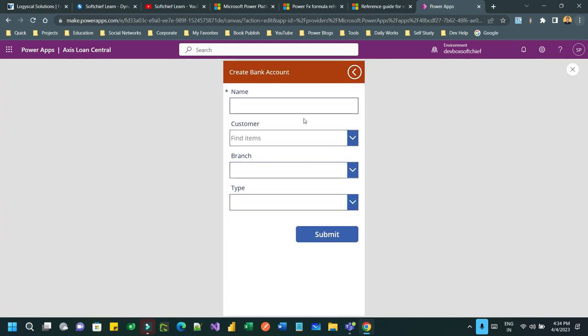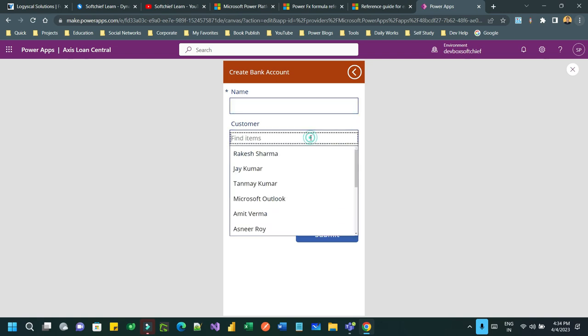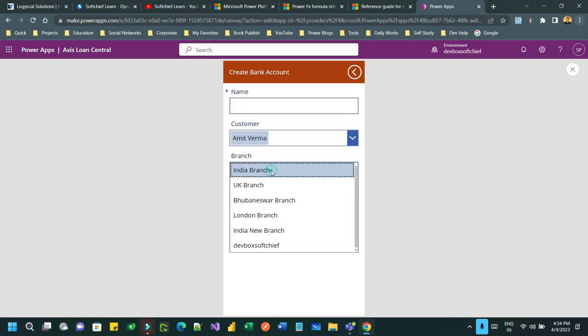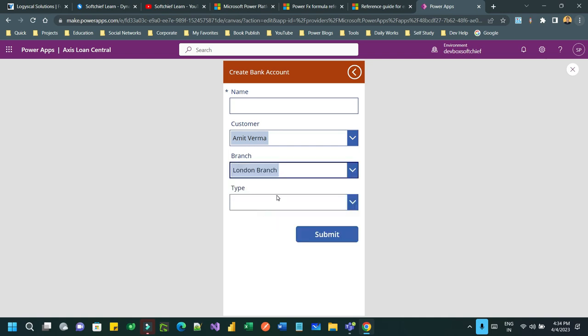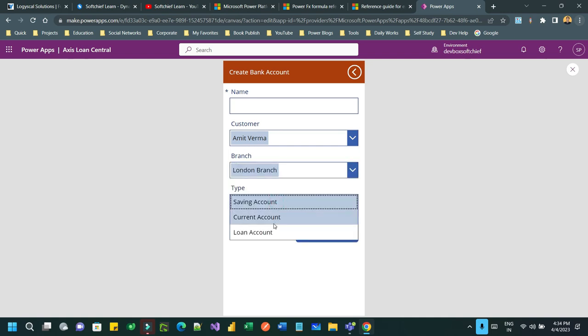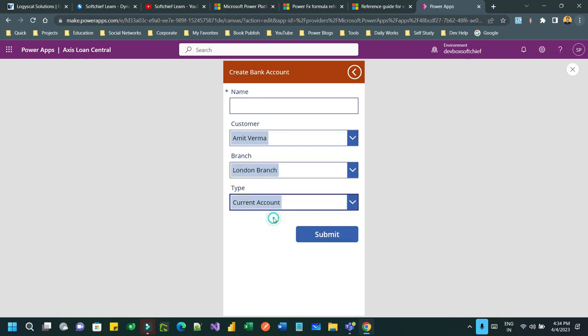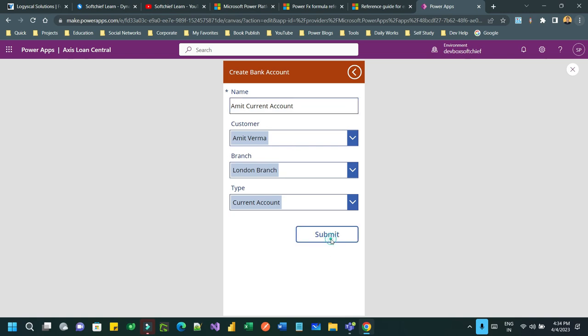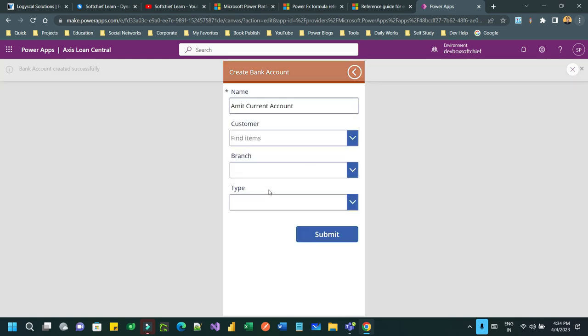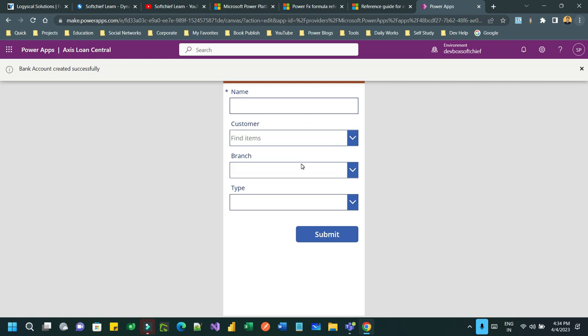So I want to create a bank account, for example, let's say for Amit Verma. Type, let's say current account. Now as soon as I will click submit, the loader will display, the spinner will display. You see guys, 'Creating bank account.' Although it was a fraction of seconds, but it is displaying. Okay.